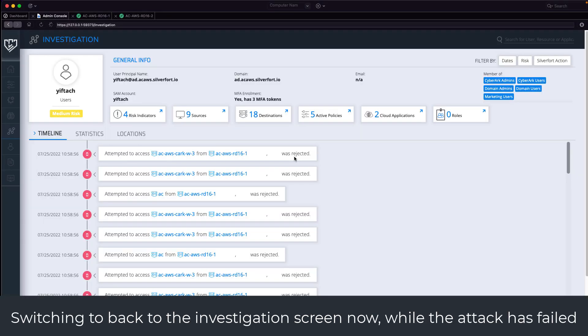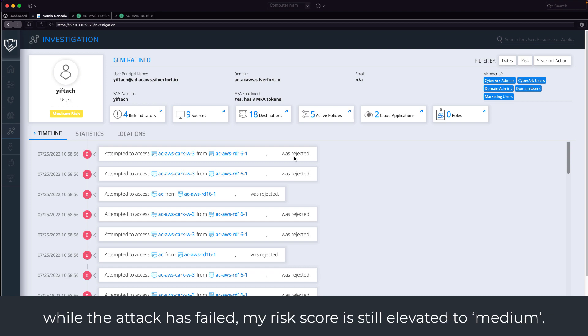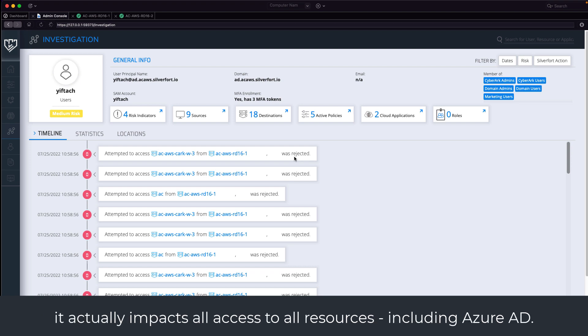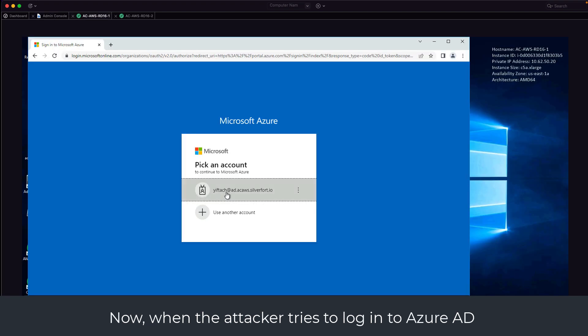Switching back to the investigation screen now, while the attack has failed, my risk score is still elevated to medium. While the risk score was caused by an attack on-prem, it actually impacts all access to all resources, including Azure AD.